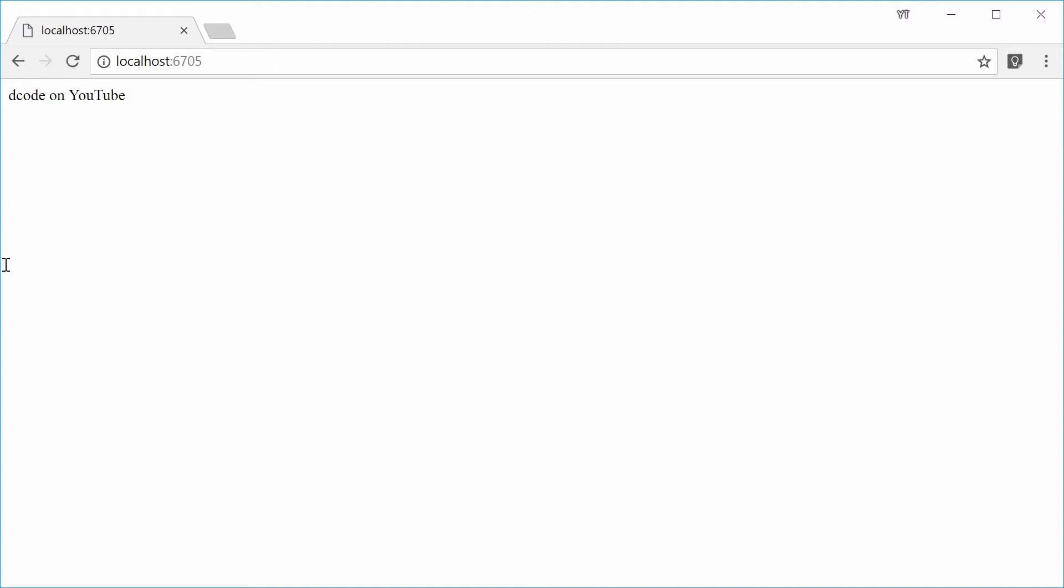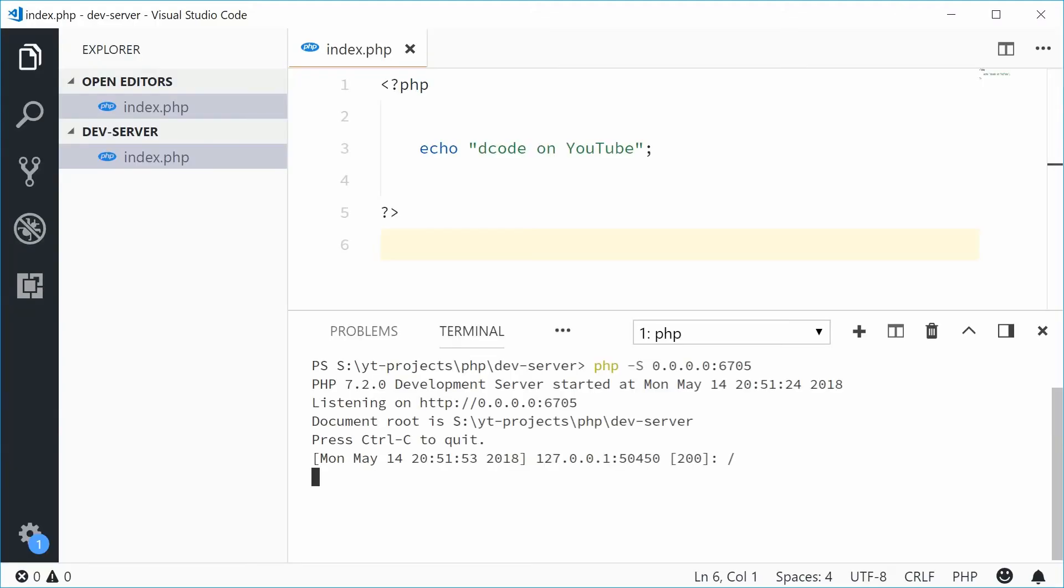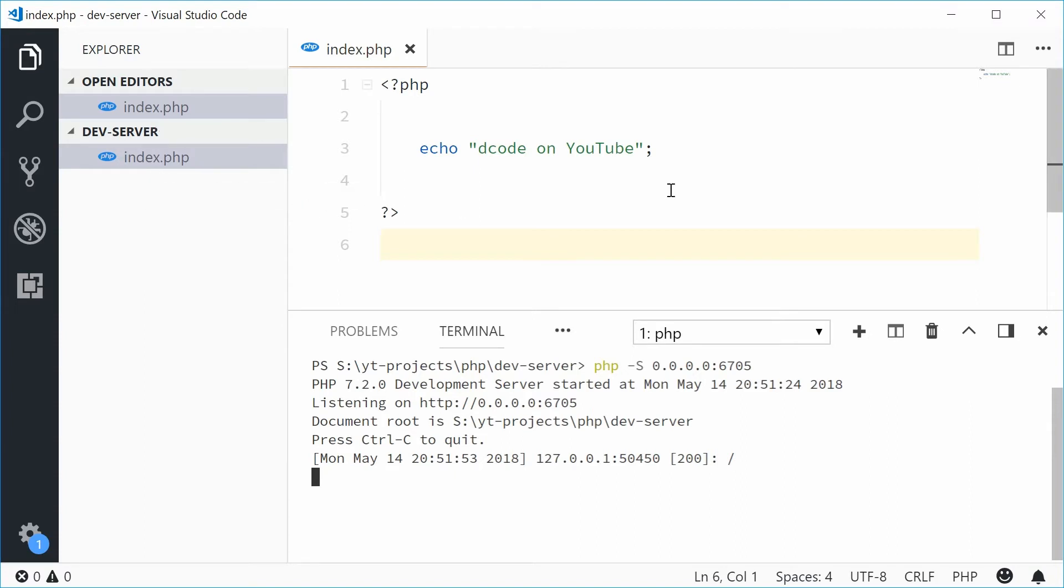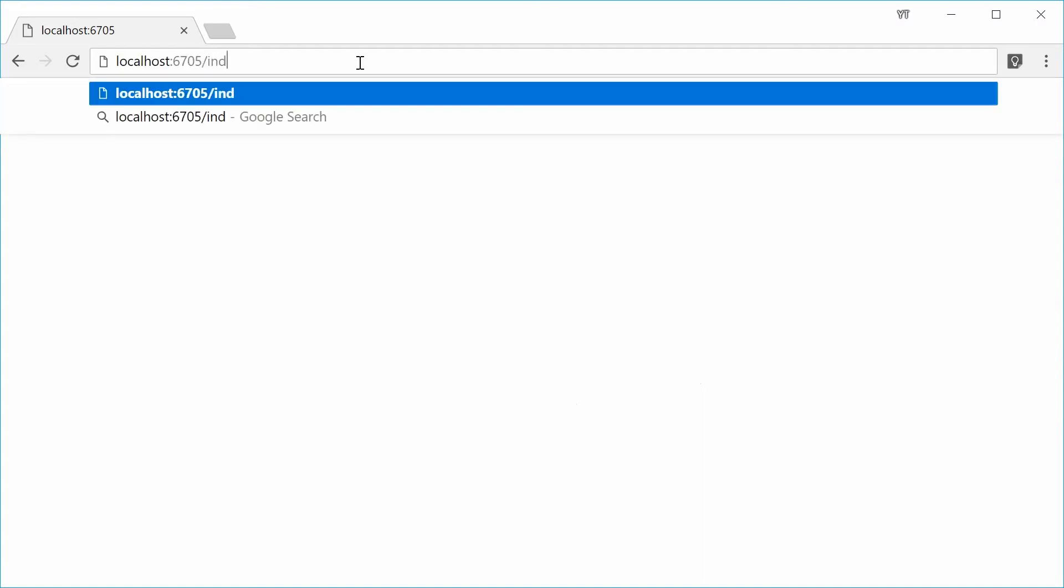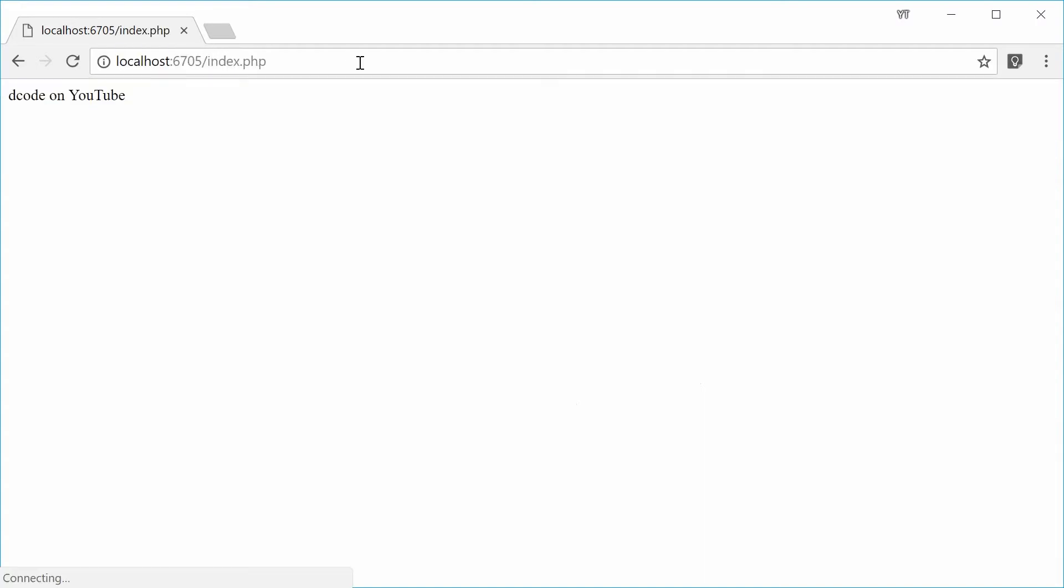Here PHP is actually looking for the index.php file and then serving it by default. If I was to say forward slash index.php, we get the same result.